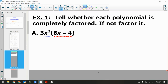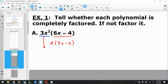Let's look at 6x − 4 and run it through the flowchart. First thing: does it have a GCF? Yes. So it is not in fully factored form — I have to factor that out. The GCF of 6x − 4 is 2, so it factors into 2(3x − 2).